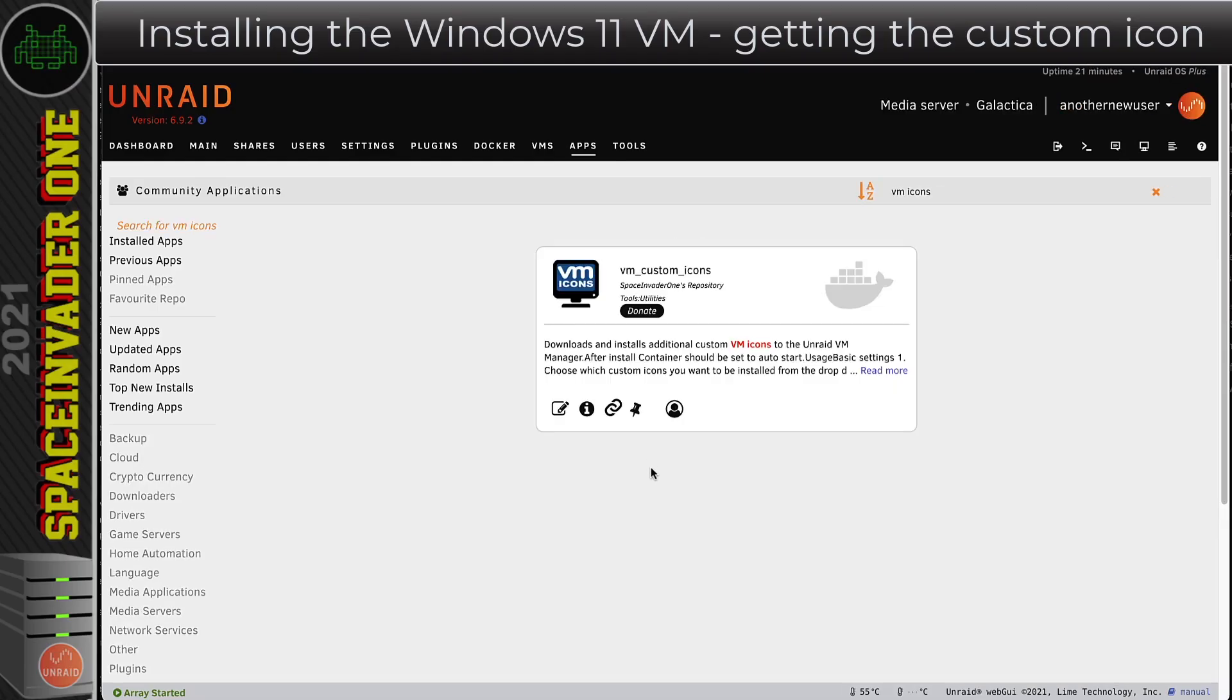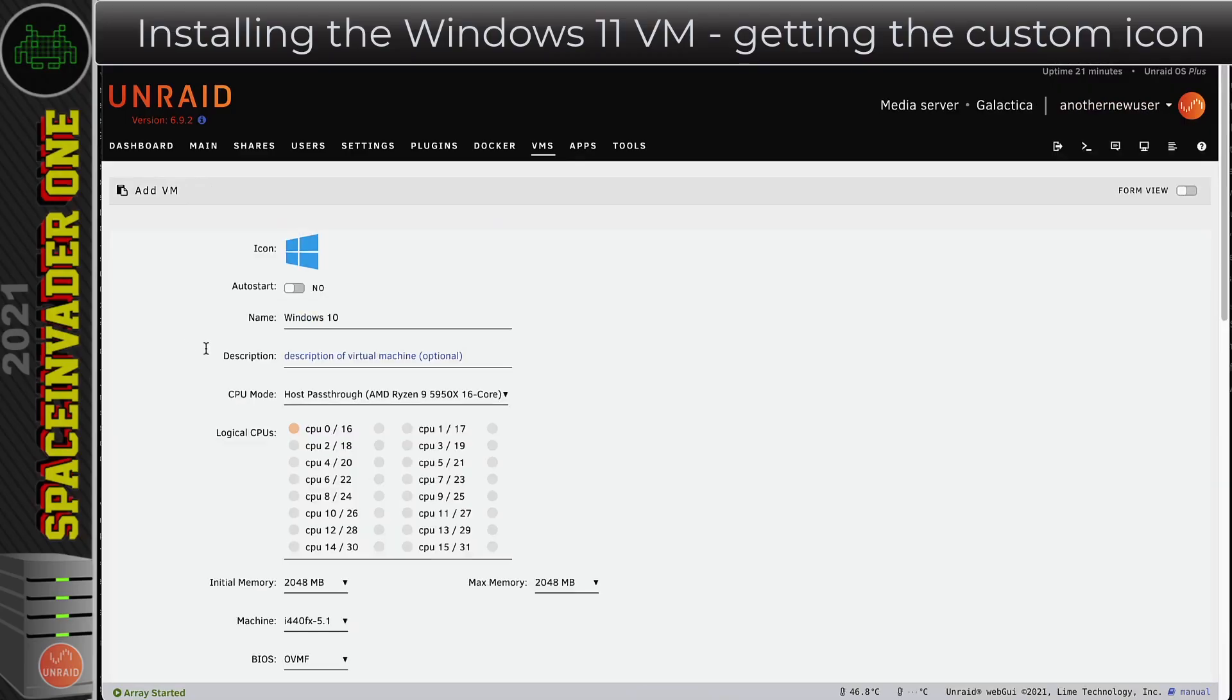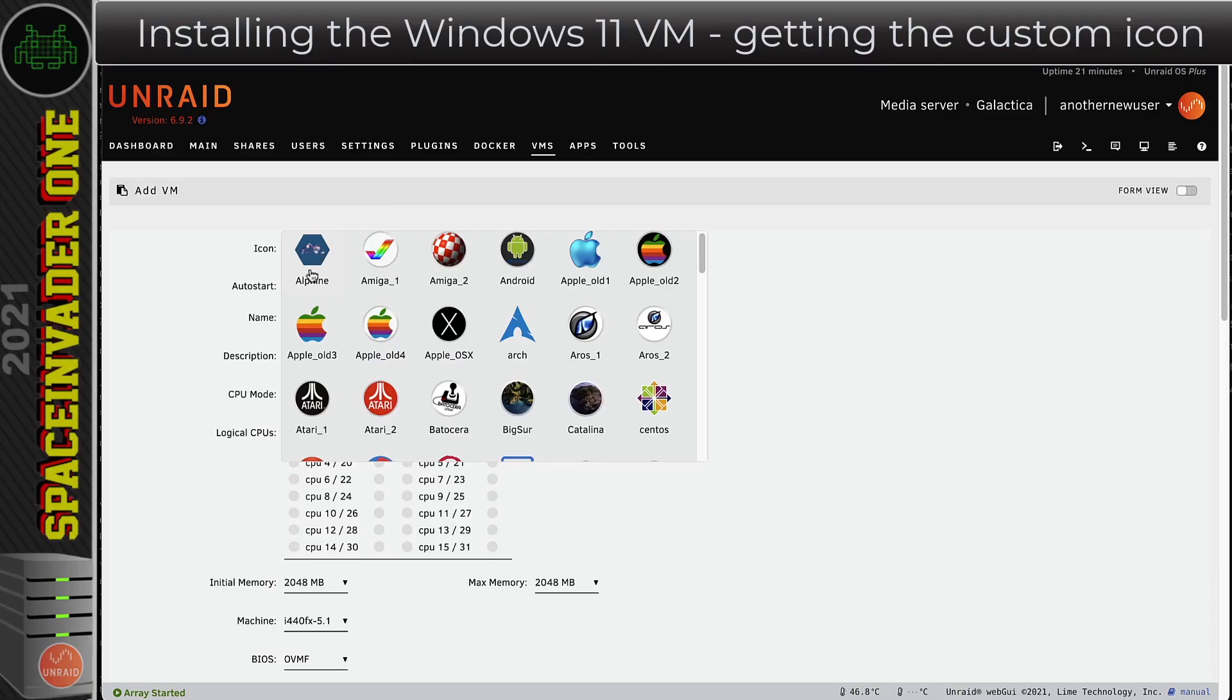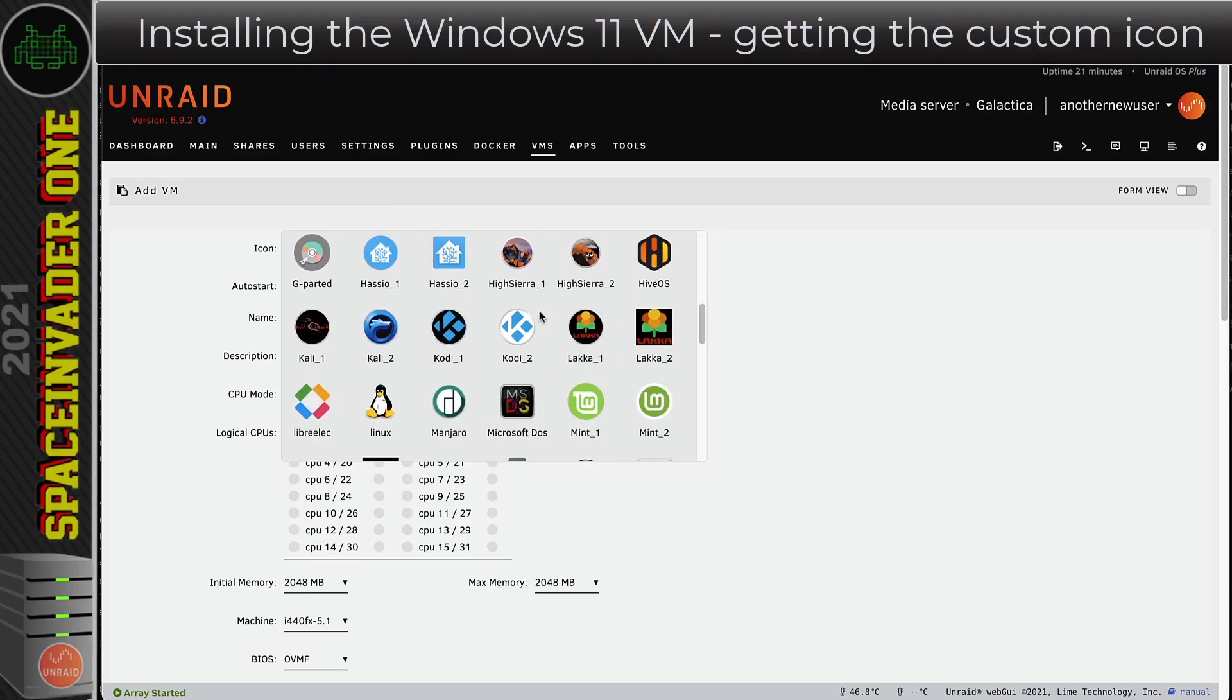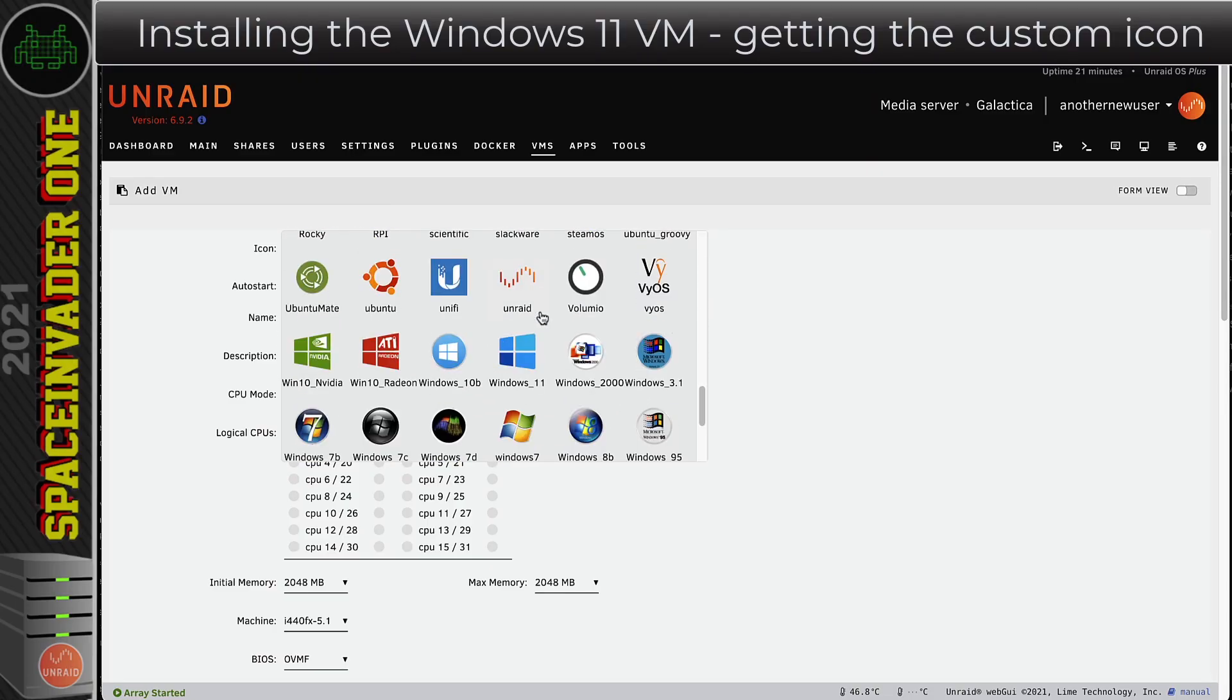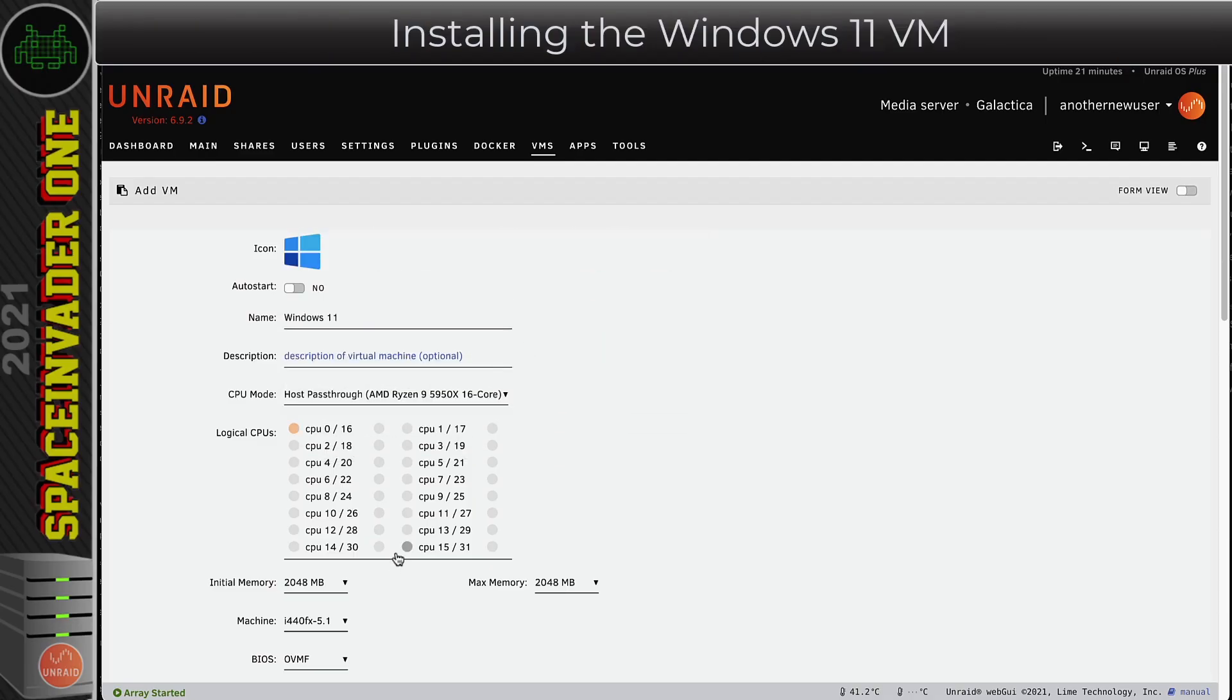Now we can just click onto Done and then go back to the VMs tab and click onto Add VM. Choose the Windows 10 template. Obviously we're going to call it Windows 11. Now we can choose the icon for Windows 11. If we scroll right down it will be near the bottom somewhere. Okay, there it is. Click onto it.